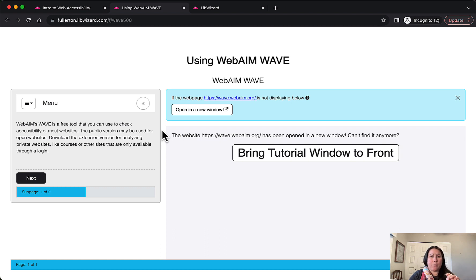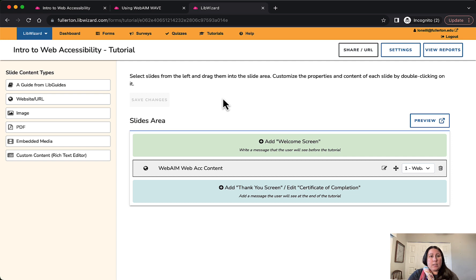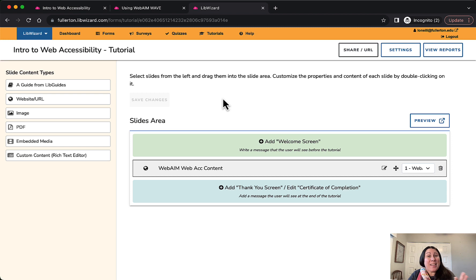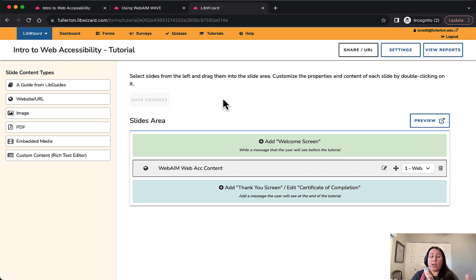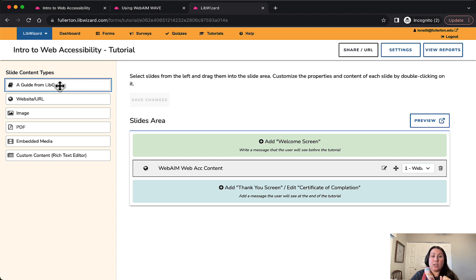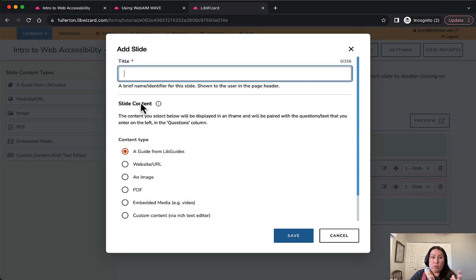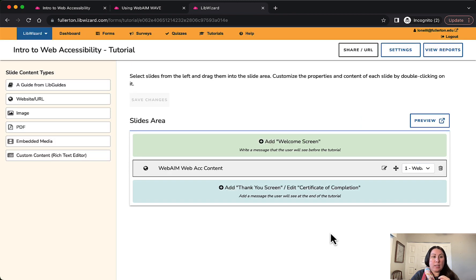Now I'll show you the back end. This is the web accessibility tutorial demo I showed you — this is your landing page for a tutorial. I'm just going to say it right now: it's not intuitive. It's not among the wonderful e-learning authoring tools — I would not count LibWizard among them. It's nice that it lives with your other SpringShare products like LibGuides. You can embed a LibGuide really easily, and you can also put in images, PDFs, and embedded media.